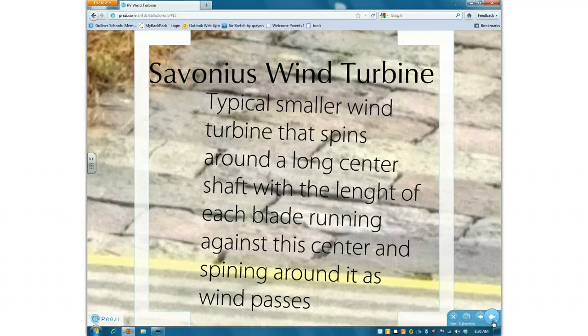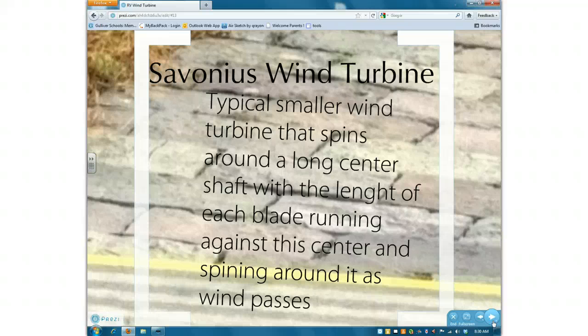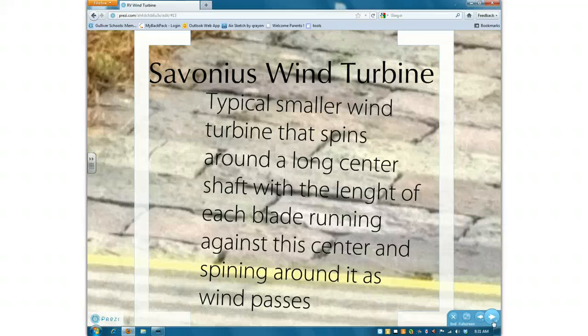The Savonius wind turbine, which is what we're using, we're basing our design off of, is typically smaller than the normal turbines, which would be great for portability and use in an RV. It spins around the long center shaft, with the length of each blade running against the center and spinning around it as wind passes, and it'll generate electricity for the RV uses.